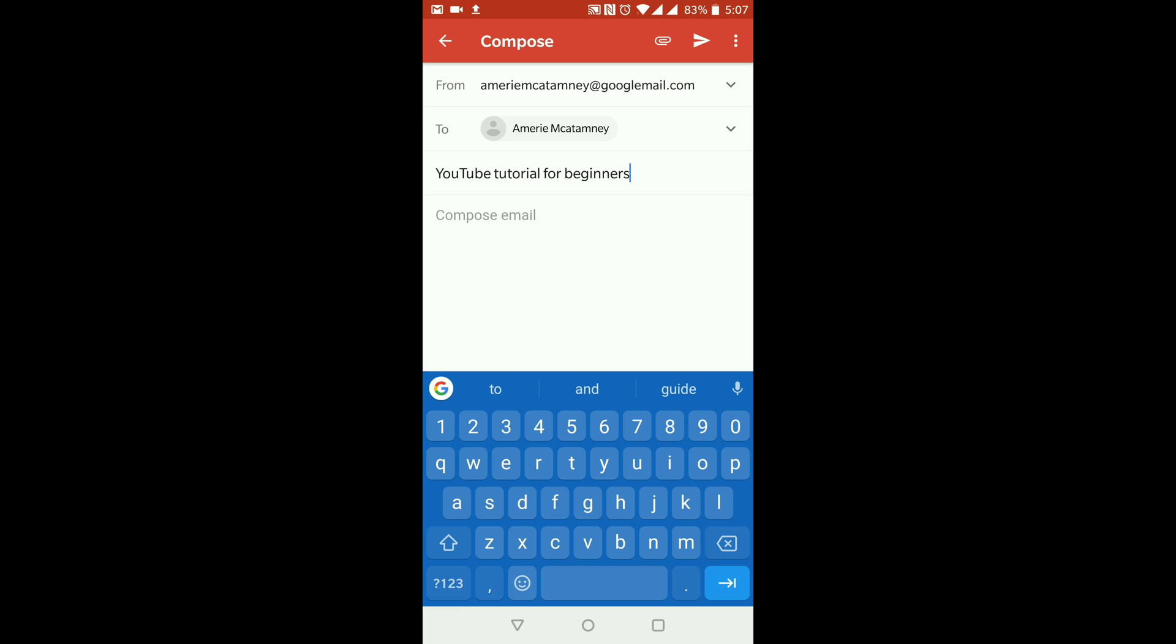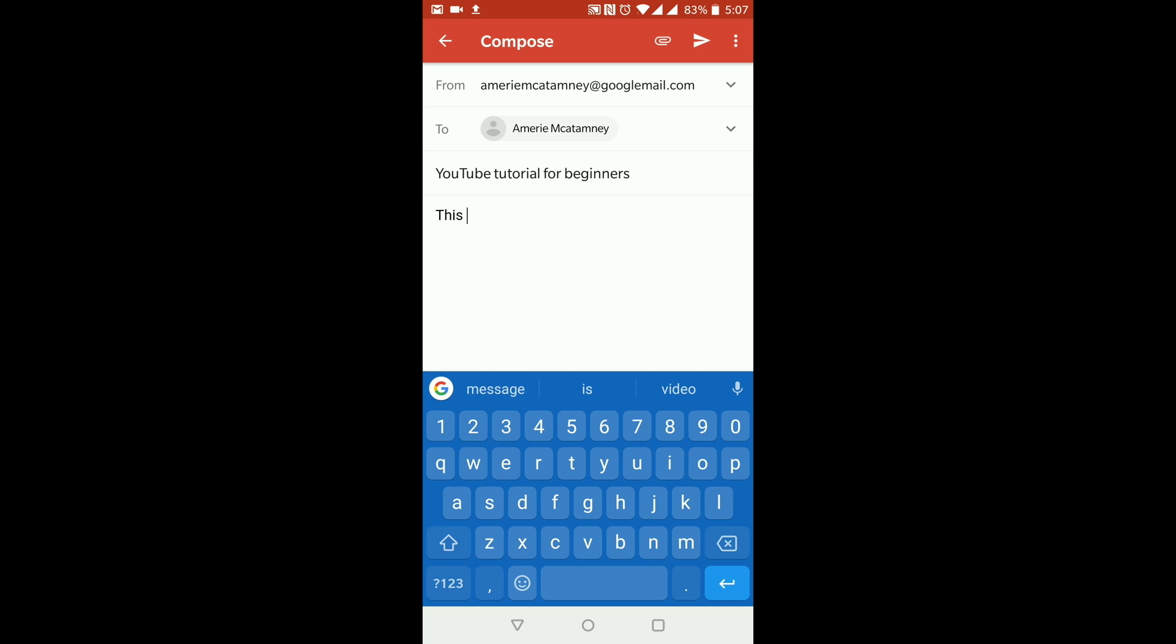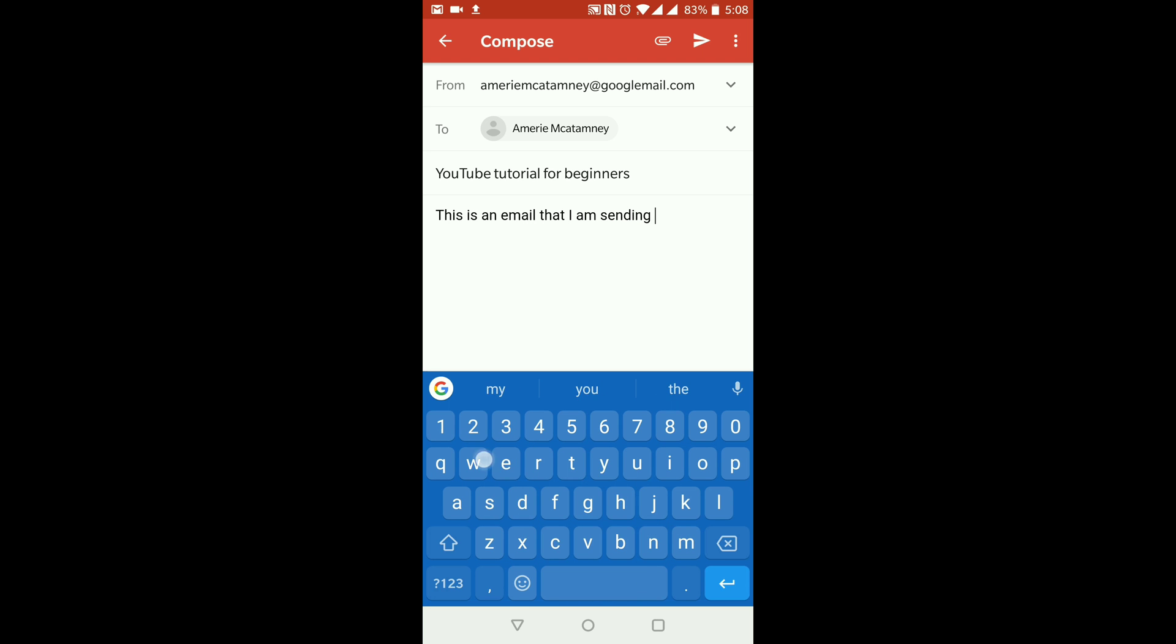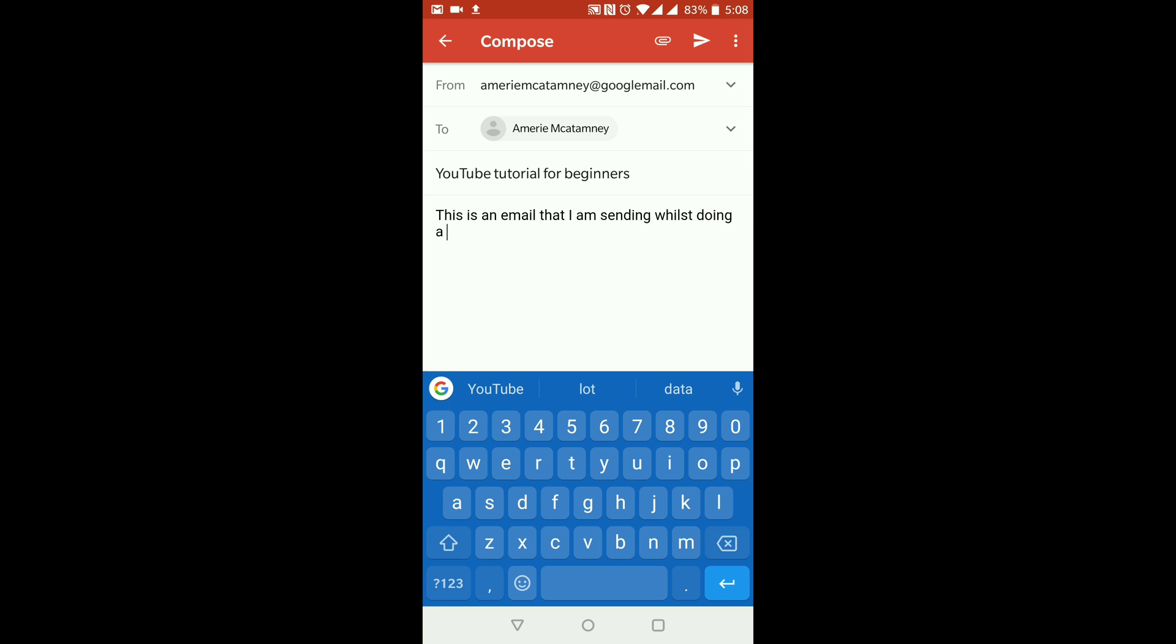We can go down to the next line where you compose your email. I'm just going to tap into it and this is where you would write your email. So, 'This is an email that I am sending whilst doing a YouTube video.'